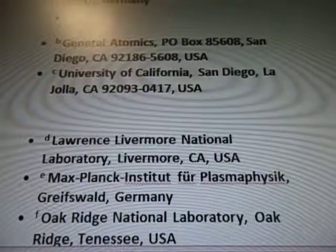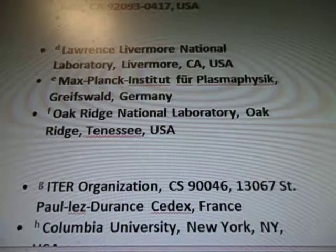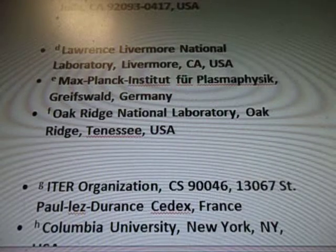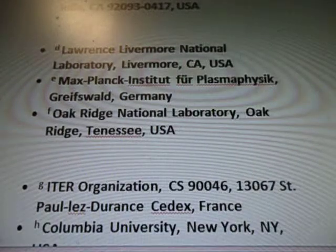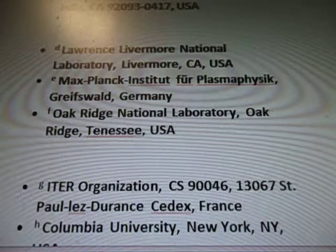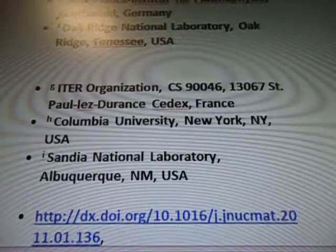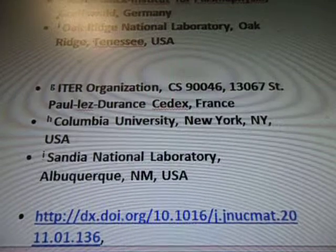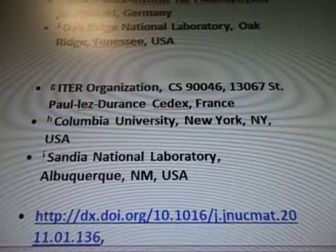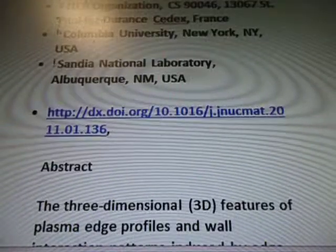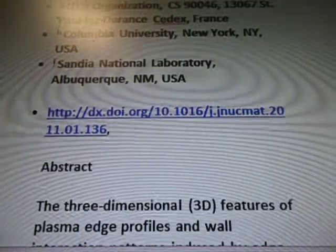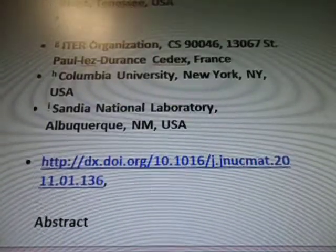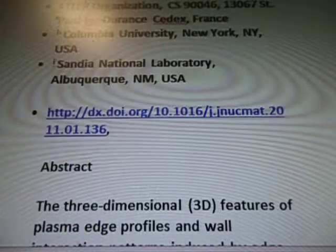And California. And then we have Livermore, California, Germany, Tennessee USA, New York. These guys are all over the place — and France. And we got Albuquerque, New Mexico. So yeah, it's from all sorts of different laboratories and stuff there.